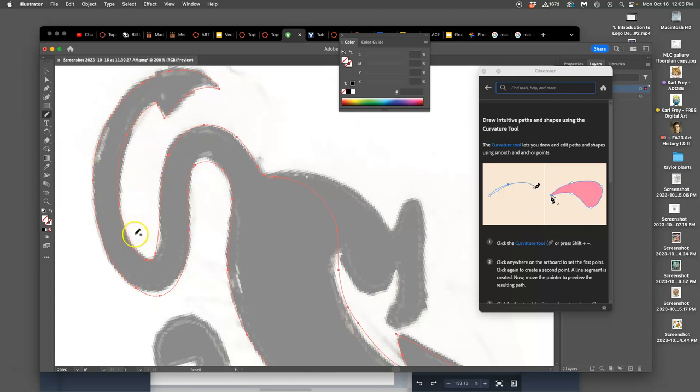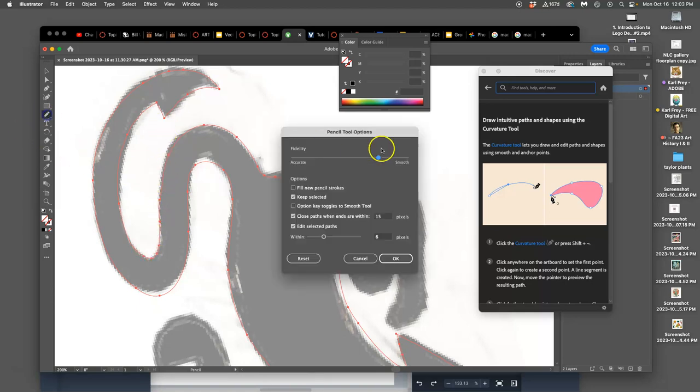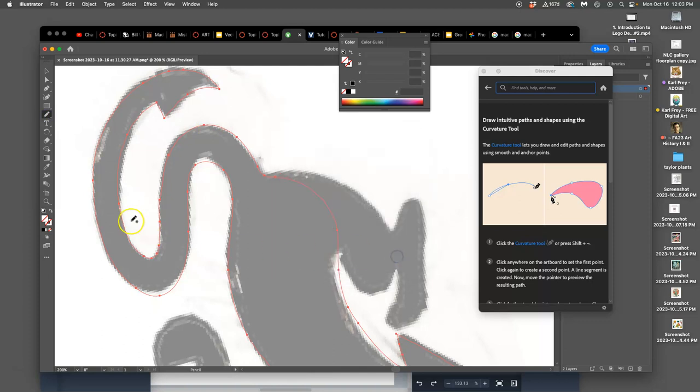But why I love the pencil tool is if I'm trying to match the curve of my sketch, all I have to do is start on the path and end on the path, and I can set it to be perfectly smooth when I do it. And it will do what I'm telling it to do with my hand with as few anchor points as possible.